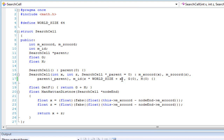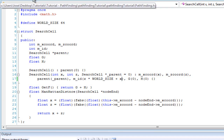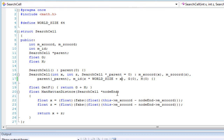But otherwise I think that's the only bug right now. Yeah, so basically I fixed that bug already.